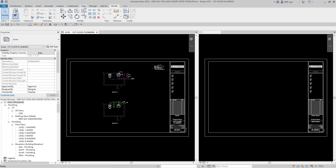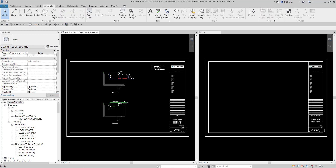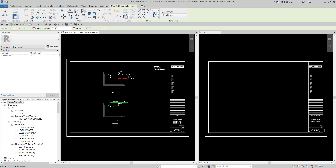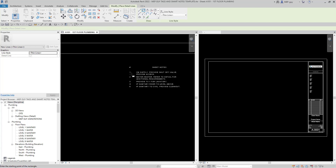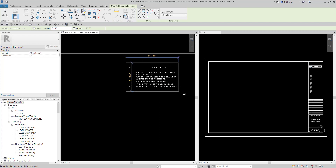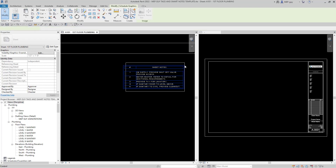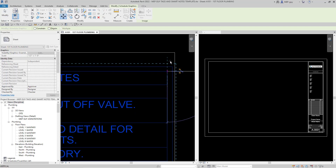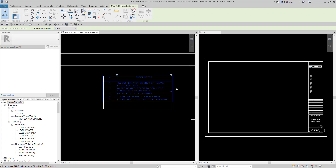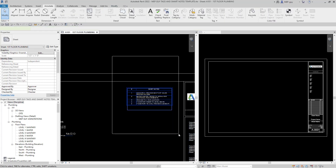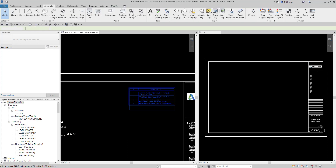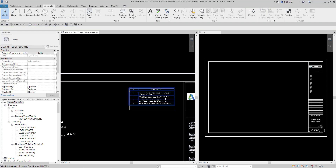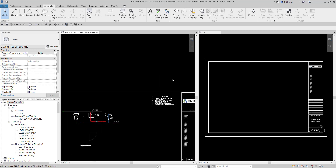I'm going to use a little trick. Go to Annotate and then Detail Line. It doesn't really matter which type of lines — we can use thin lines. I'm going to use a rectangle and draw a box around the sheet notes area. Something like this. We'll hit Escape, select this box, and move it to where we can snap to it. We can dimension these to get it perfect, but that looks pretty good for now.